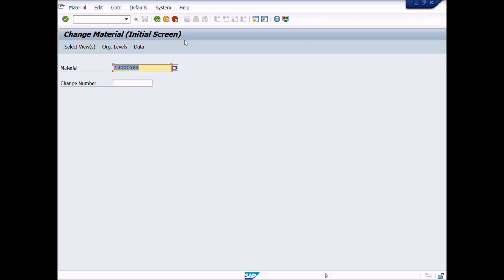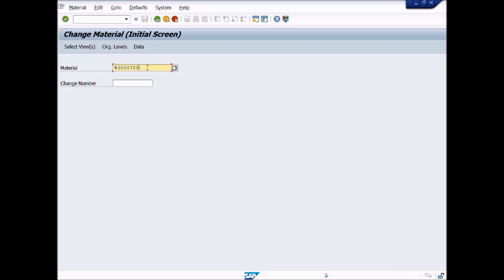You can use a change number by creating it in Change Master Record for assigning inspection type. The transaction code is CC01. In this case, we will assign inspection type without a change number.